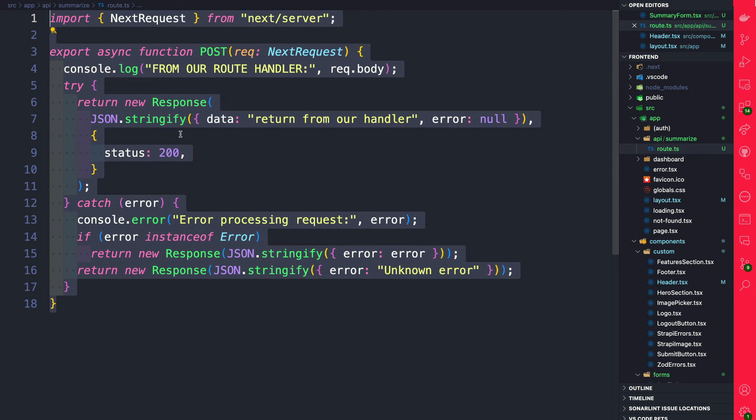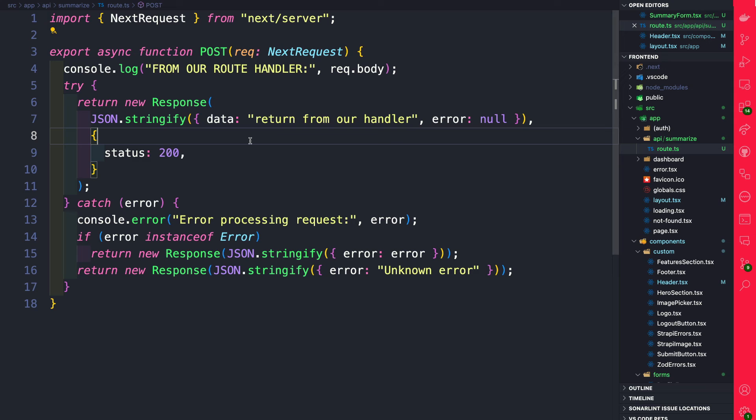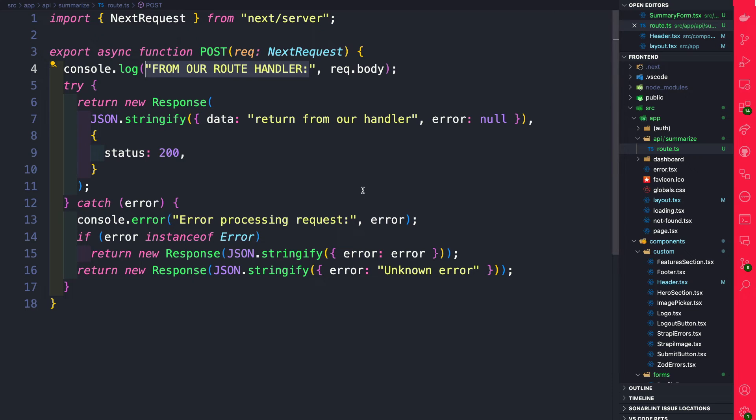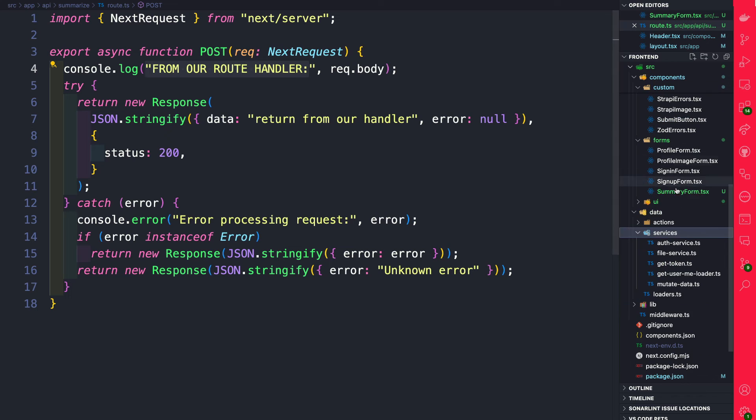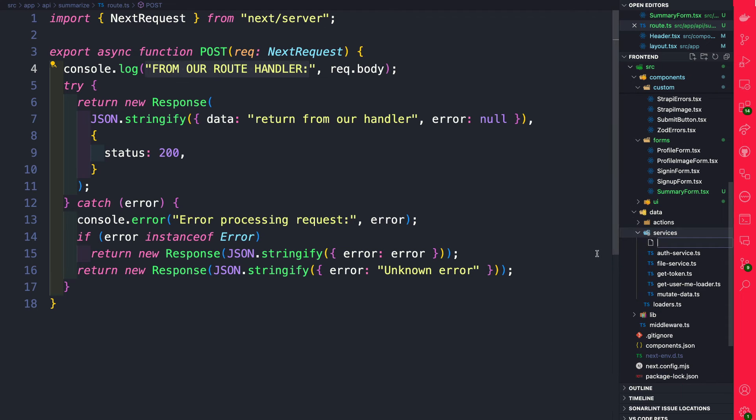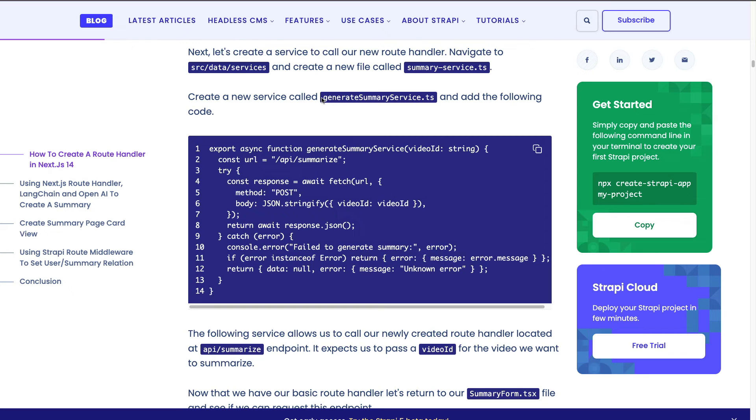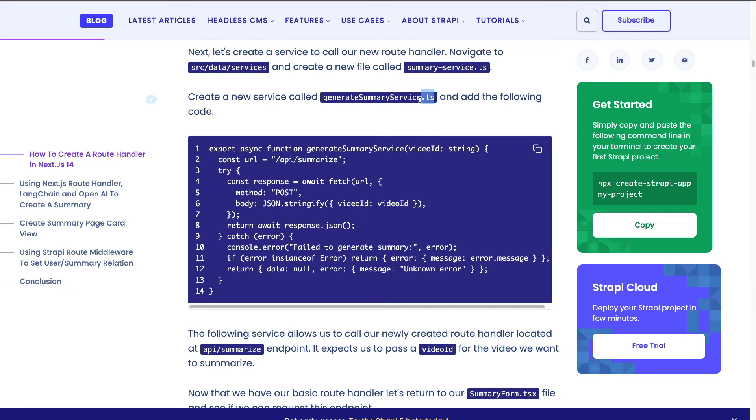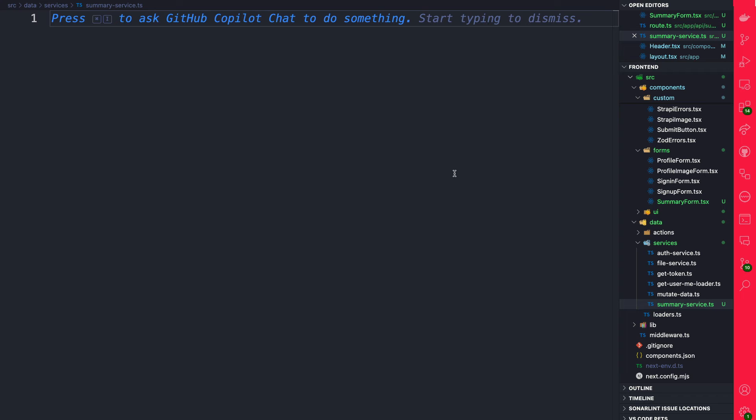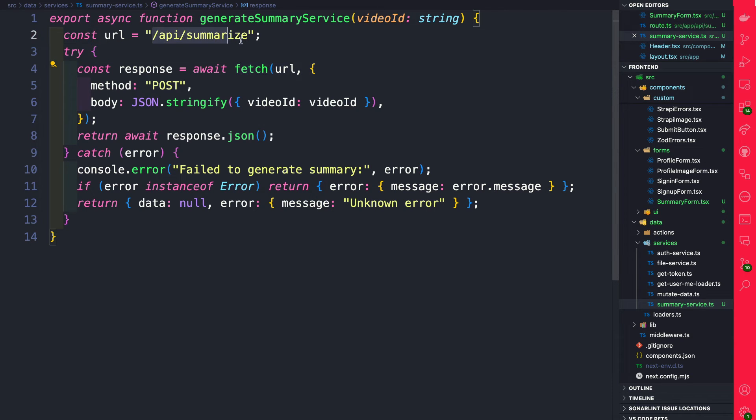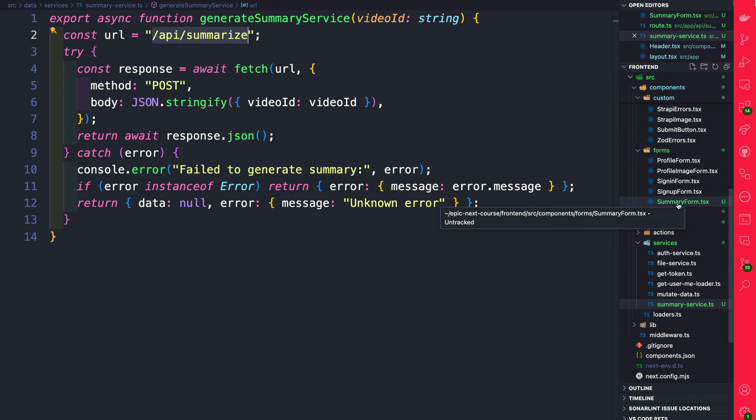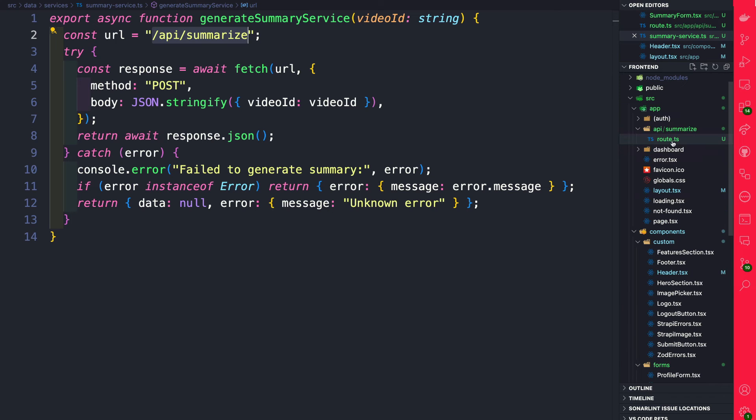So now we'll be able to make a request to API/summarize and it's going to hit this endpoint. So let's go ahead and connect this to our form to make sure when we submit the form we can at least see this console log. To accomplish this we're going to create a new service. So let's navigate to data services and we're going to create a new file and we're going to call it summary-service.ts and we're going to create a new function called generate summary service.